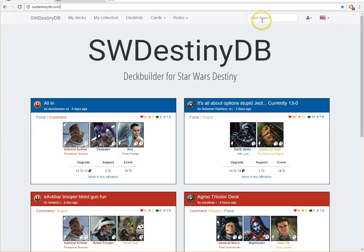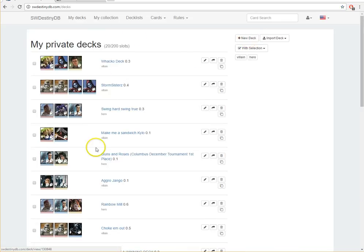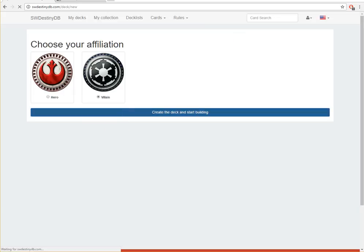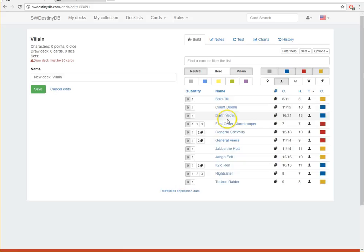And you can make an account, you can set it up pretty easily, and then you'll want to go to My Decks and then over here to a New Deck. I've got a bunch of decks already saved here, but you can go to New Deck, you can choose a side, hero, villain, create the deck, start building. And then this website's just gorgeous.